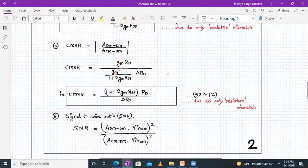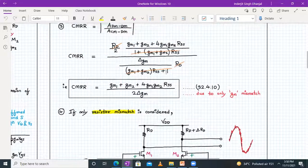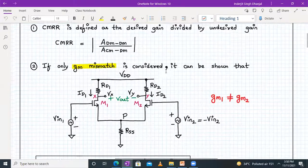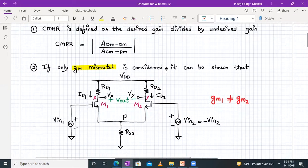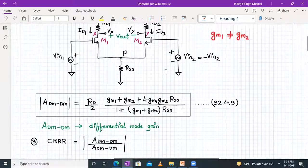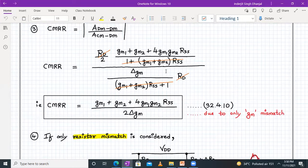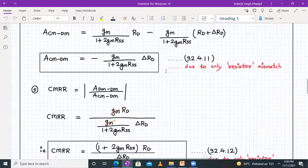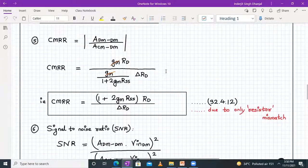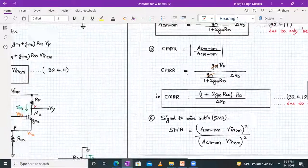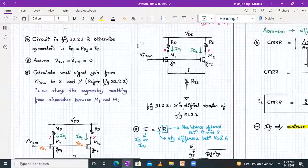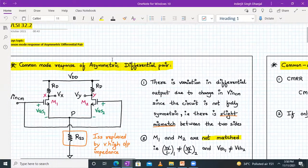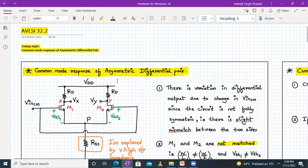With this, we have come to the end of today's topic. We discussed asymmetries due to transistors M1 and M2 being mismatched, derived the formula for ACM_DM, defined CMRR, and wrote formulas for CMRR due to GM mismatch and resistor mismatch. Finally, we defined the signal-to-noise ratio. Next time we will solve a numerical on the common mode response of a differential pair and find the CMRR and signal-to-noise ratio. Until then, have a good day. Thank you.